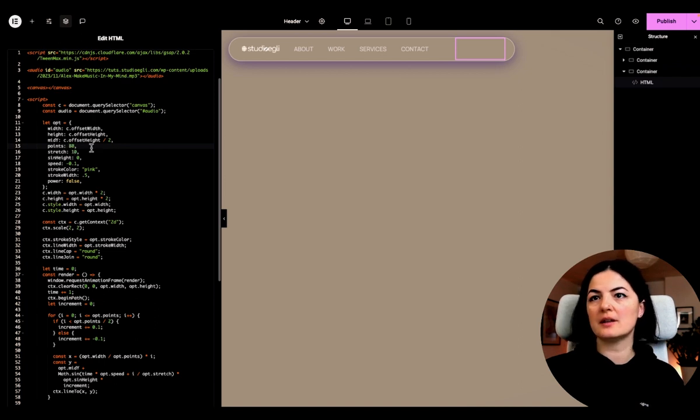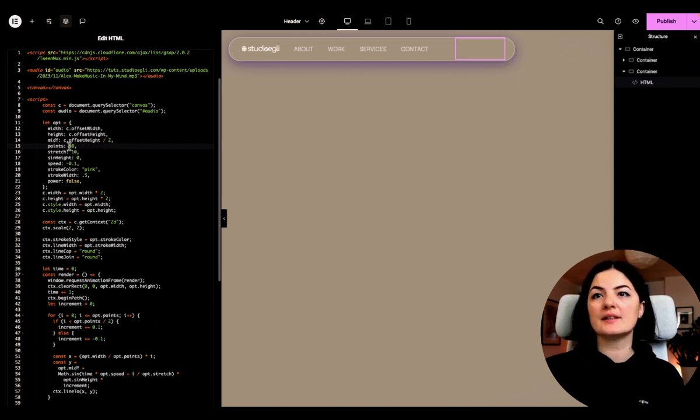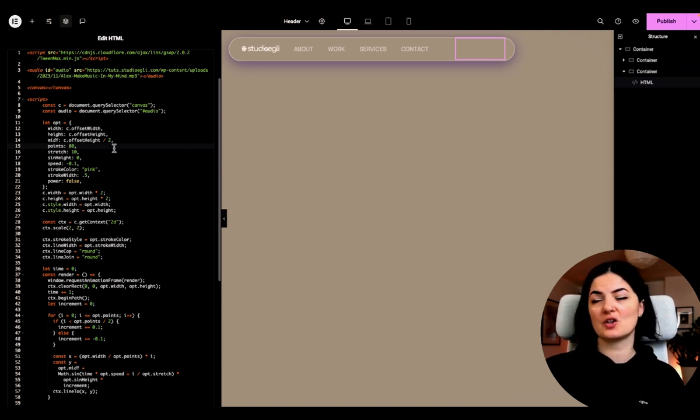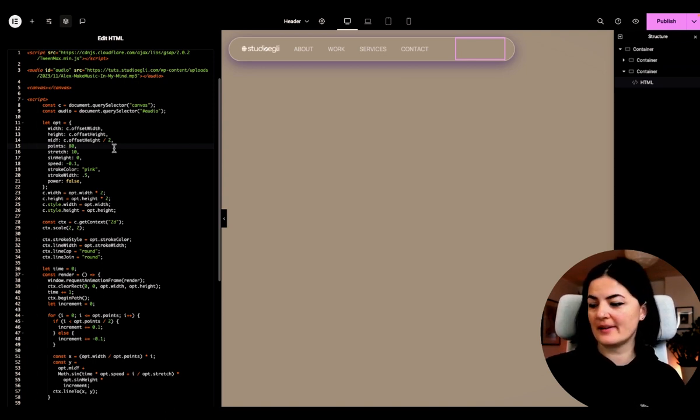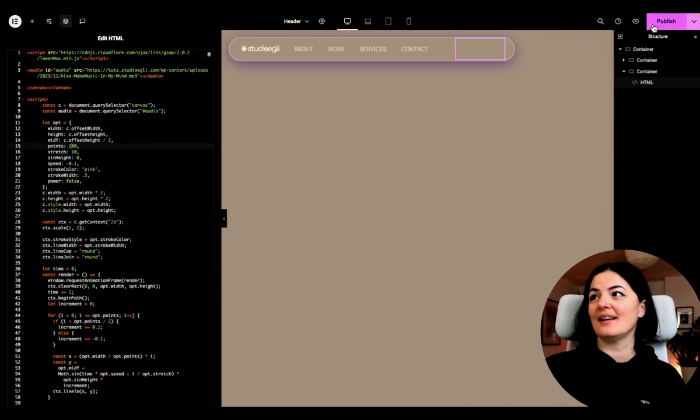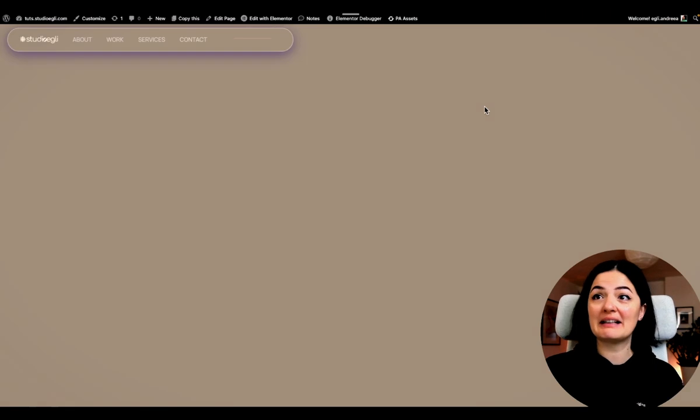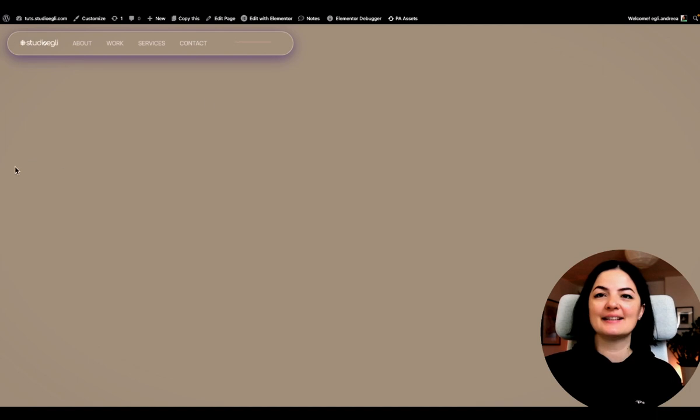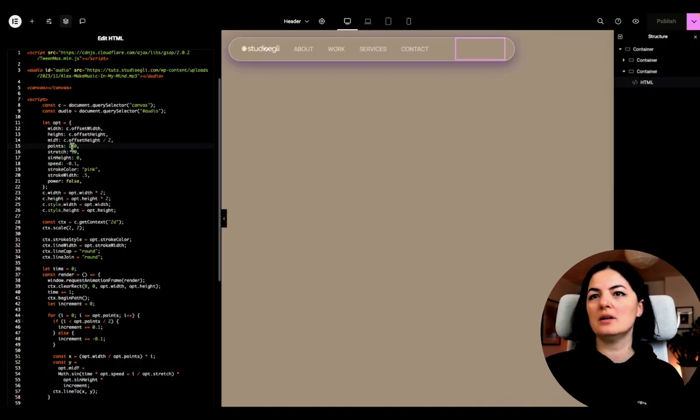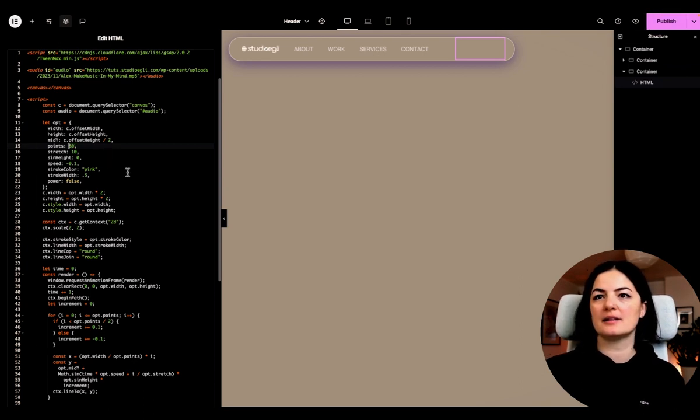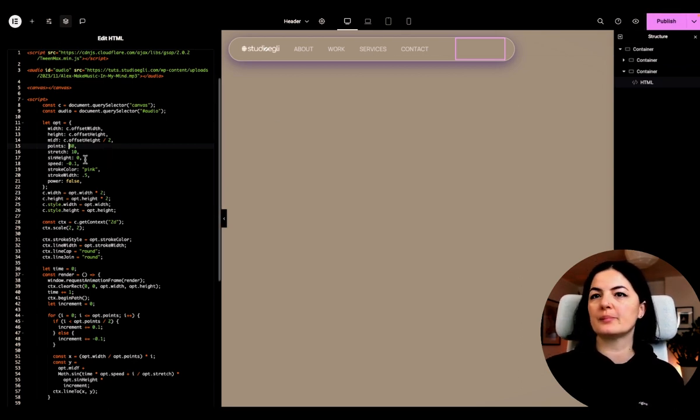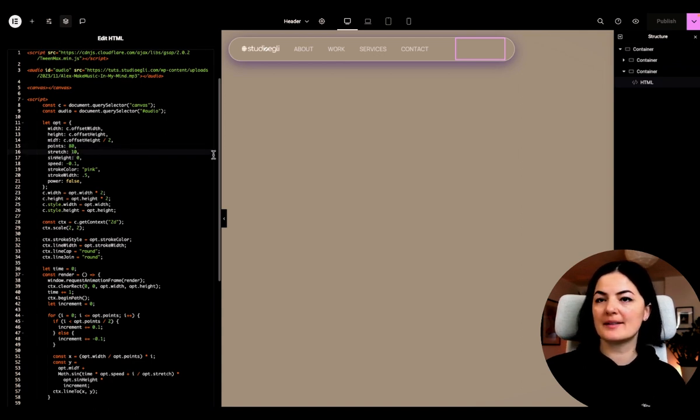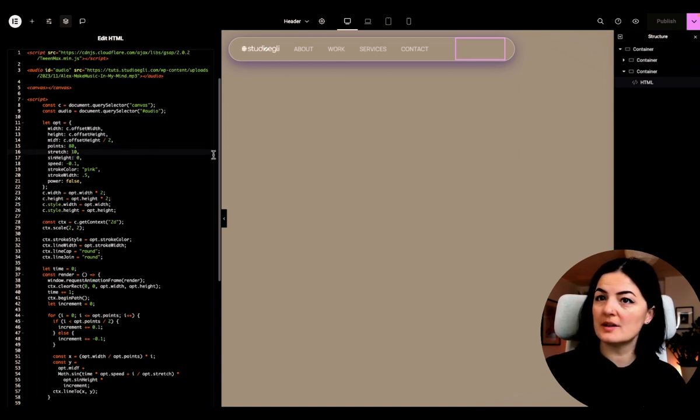So let's see what else you can do. As you can see here on line 15, we have this value called points where you can obviously change it. So let's see what happens. And honestly, I would not change that. It gets a little bit too curly for my own taste. So I will leave it at 80 as previously set.